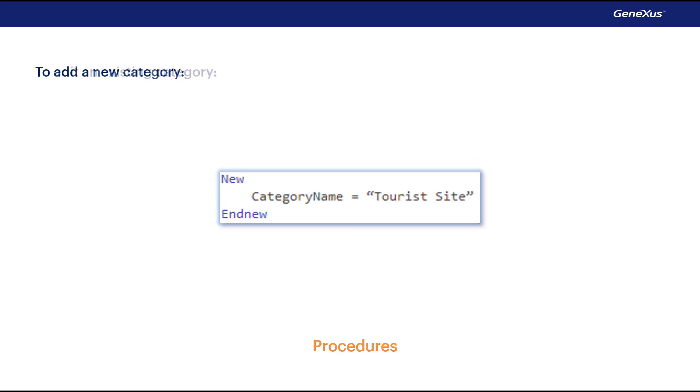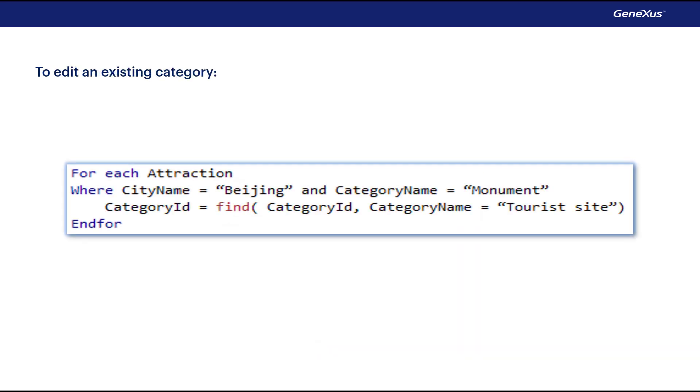To update the database, we use the forEach command itself. For example, to update all the attractions in Beijing that have the Monument category, and give them the new Tourist Site category, we type the following.